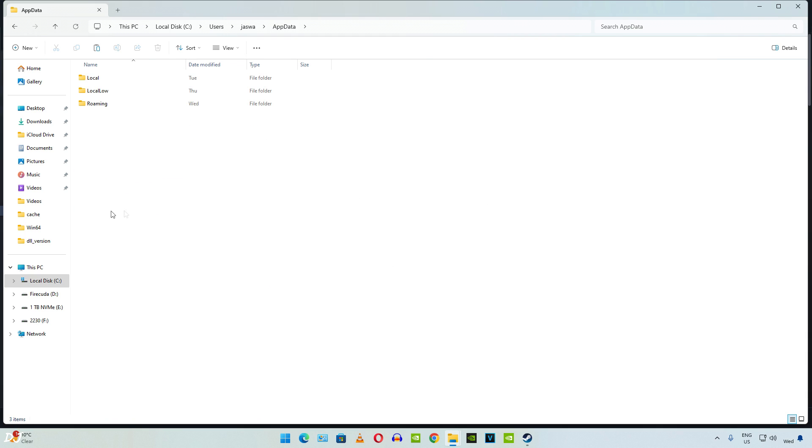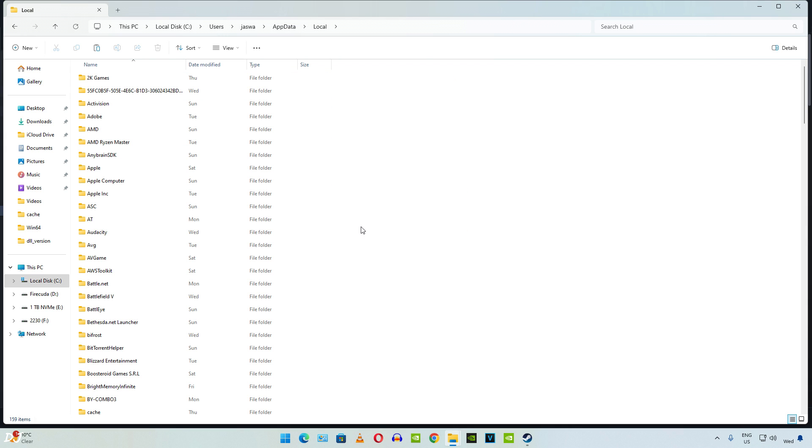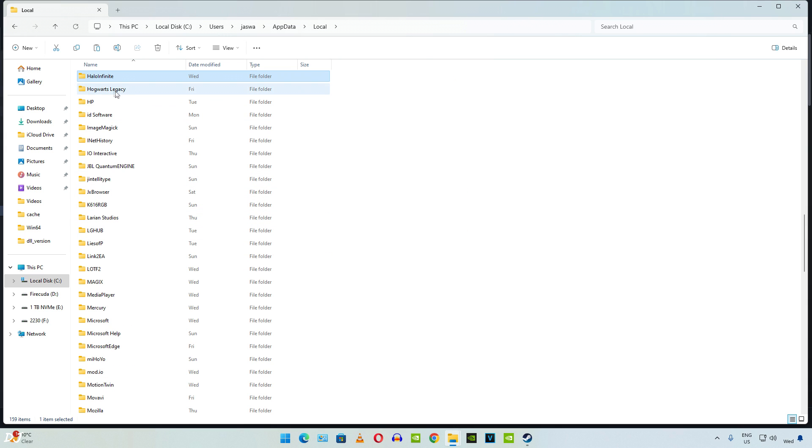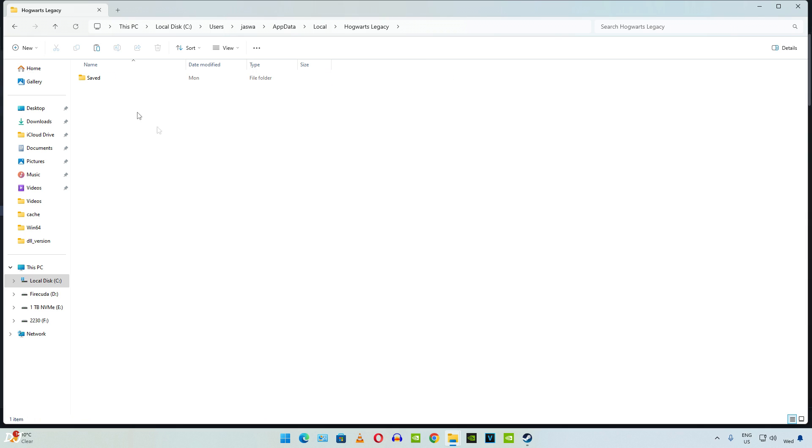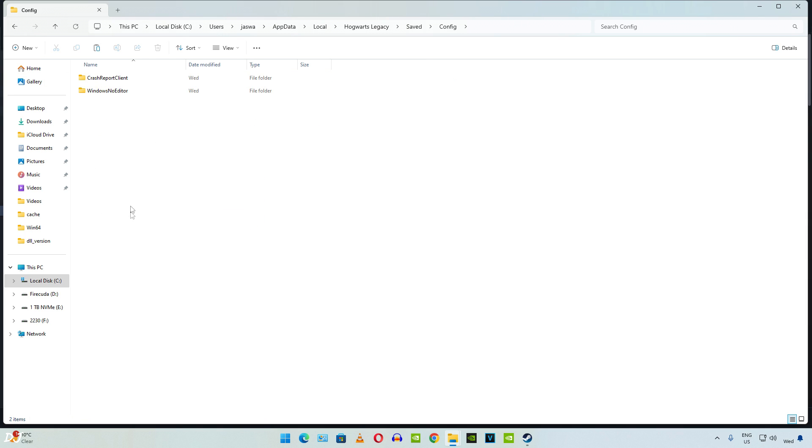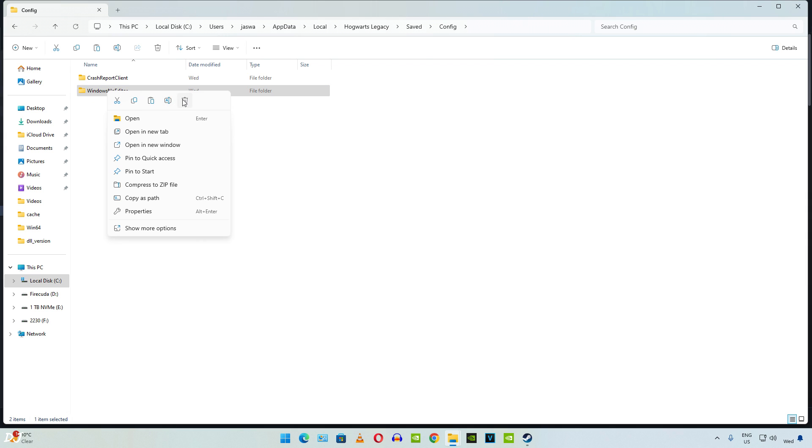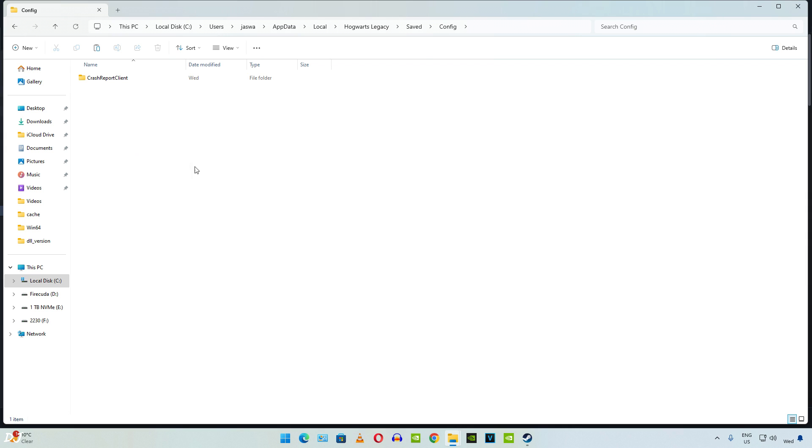Then open local folder. In this directory, look for Hogwarts Legacy. Open it. Open saved folder. Open config folder. Just delete WindowsNoEditor folder. This folder will be created automatically when you run the game. So let's start it. Shaders are being compiled.